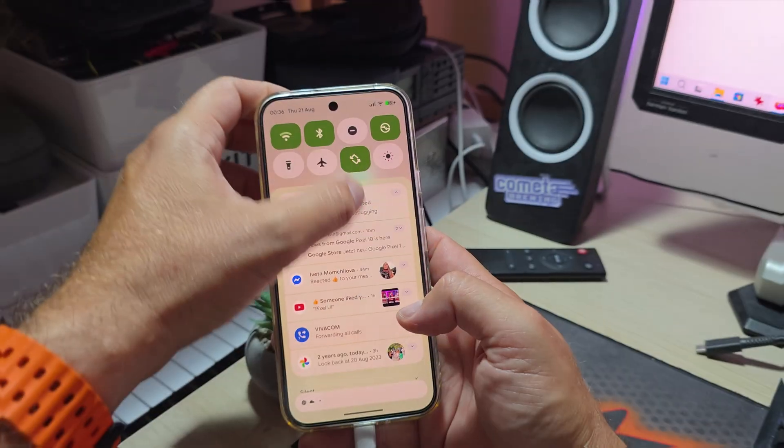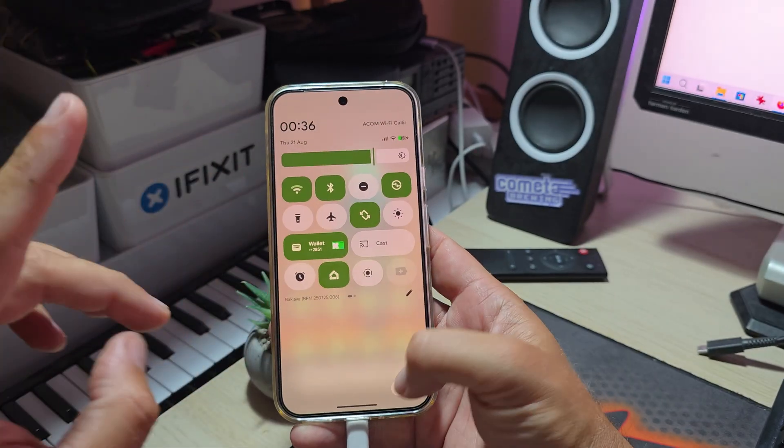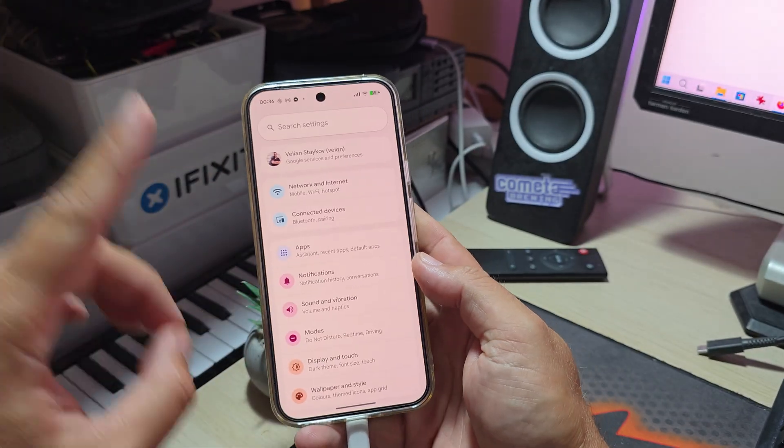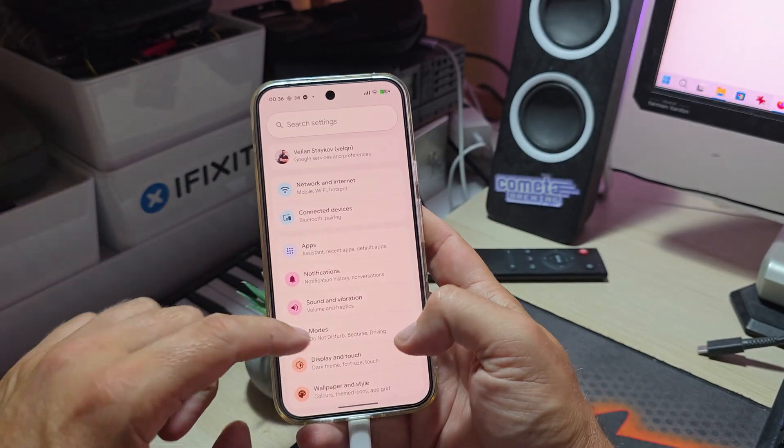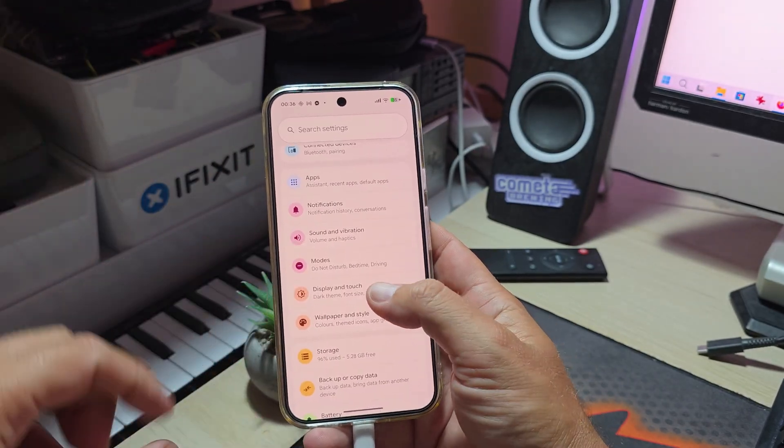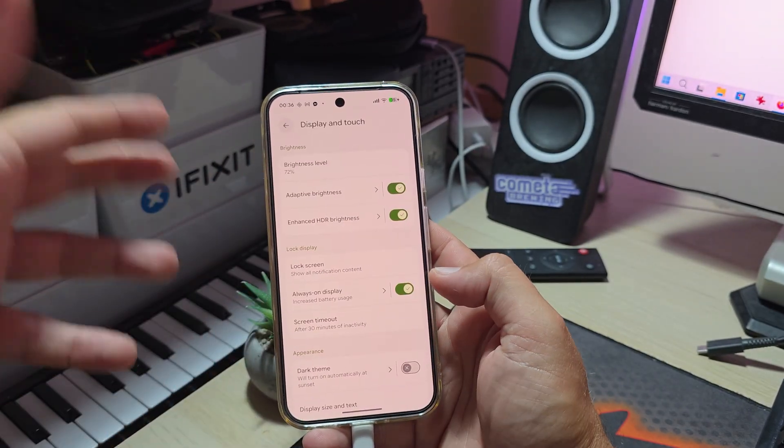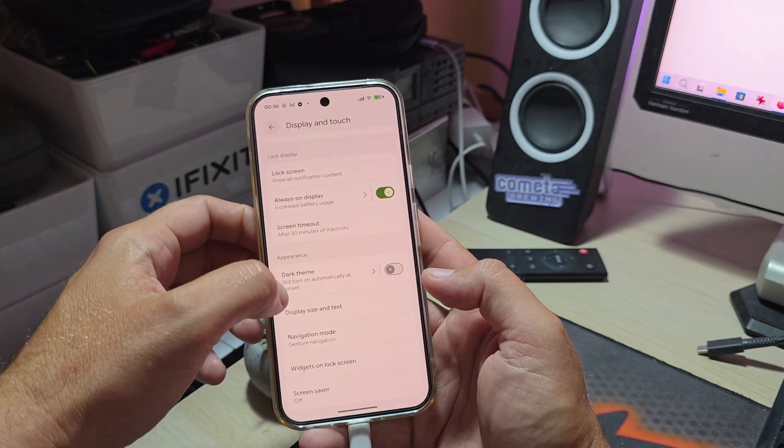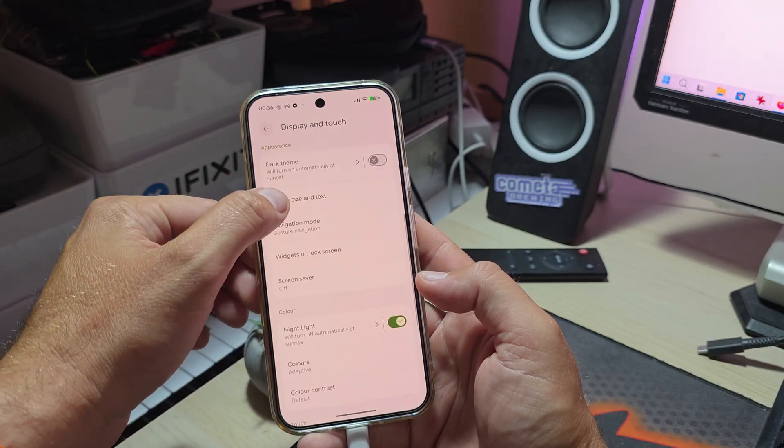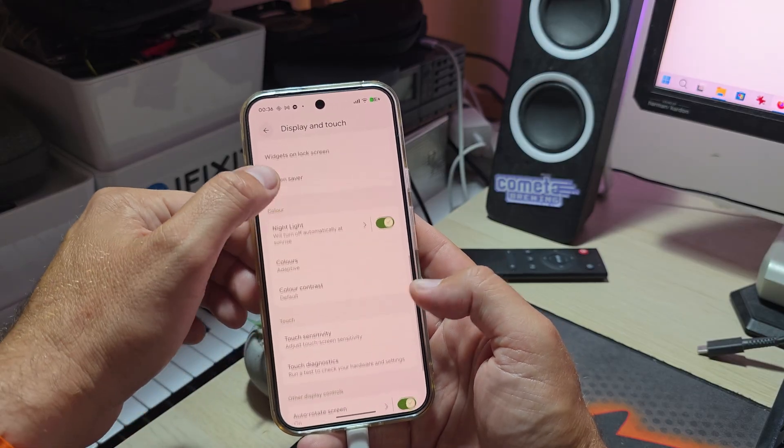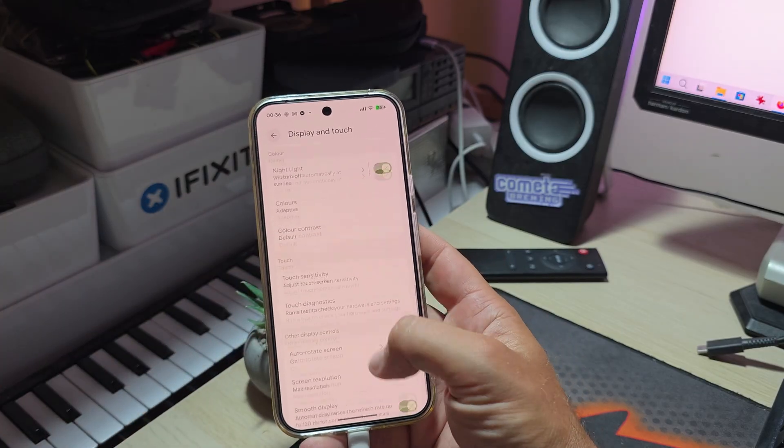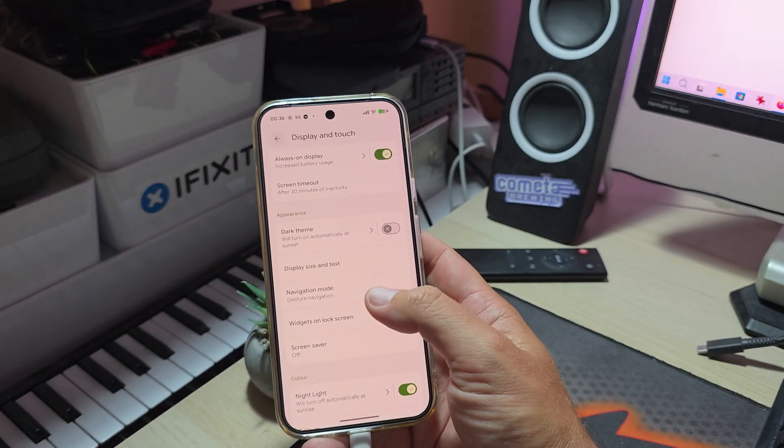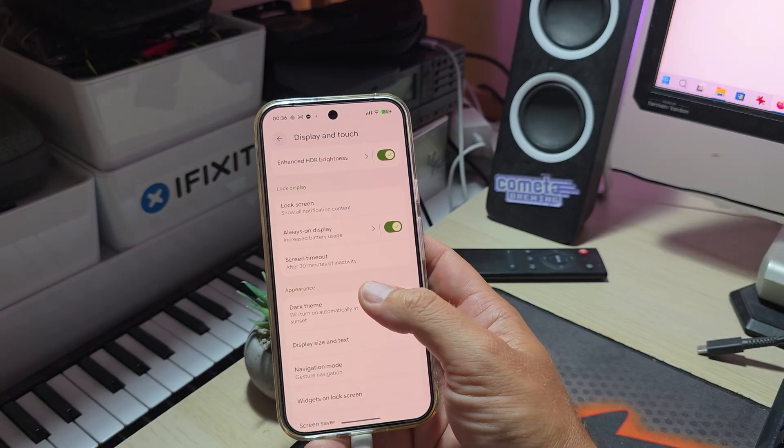There are plenty of other new things inside the display section. When you go inside the display section there's going to be something called the SDR to HDR adjuster.